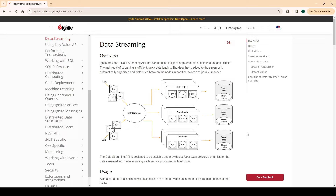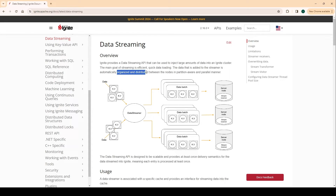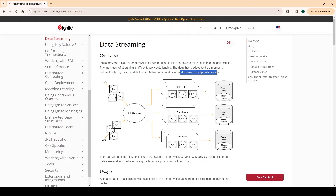So what is data streaming? Ignite provides an API for data streaming and we can use this API to ingest large amounts of data into the cluster. The main goal of streaming is efficient and quick data loading. Once we push the data with the help of the streamer, the data will be automatically organized and distributed between the nodes throughout the cluster in a partition-aware and parallel manner.